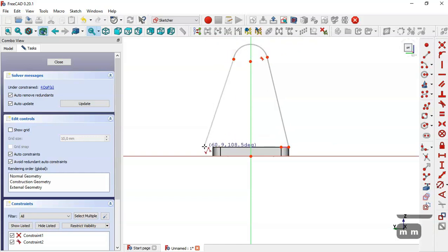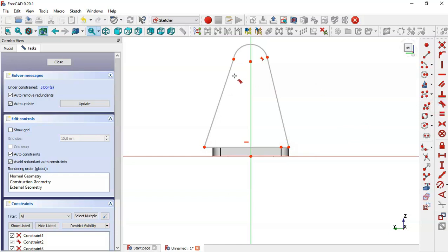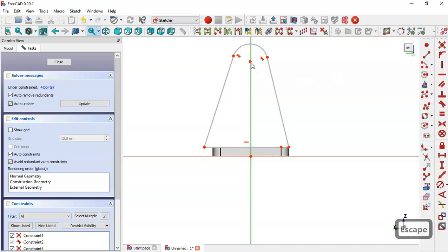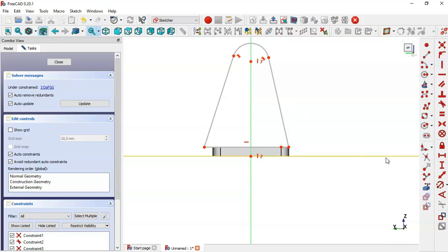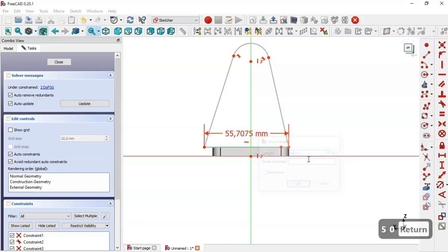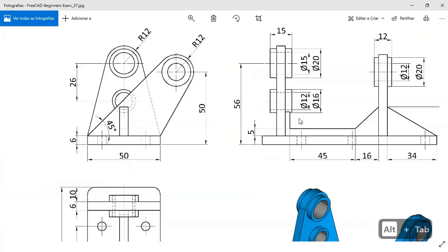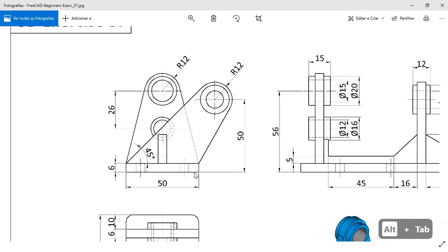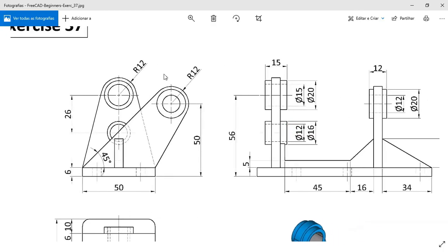Press Tab two times and click on this point. Select the Tangent constraint and make this line and this arc tangent. Click the center point, select this center point and the origin point, and apply a Vertical constraint. Select the Horizontal Distance tool and set this length to 50. The distance from the origin point to the center of this arc is 56, and the radius is 12.